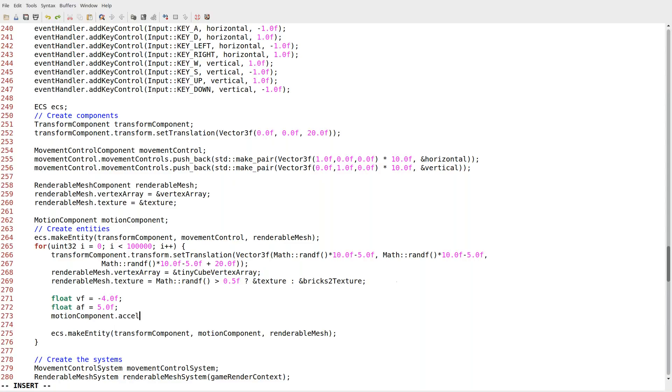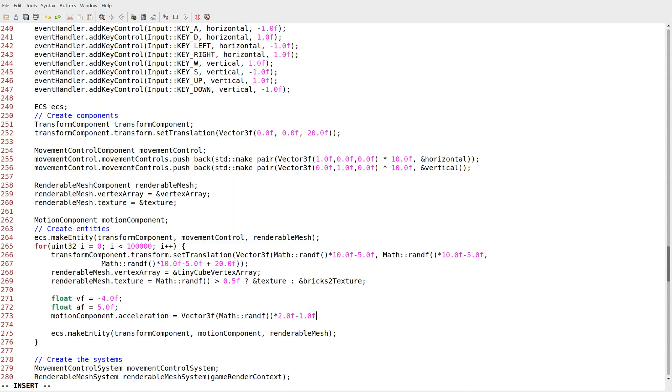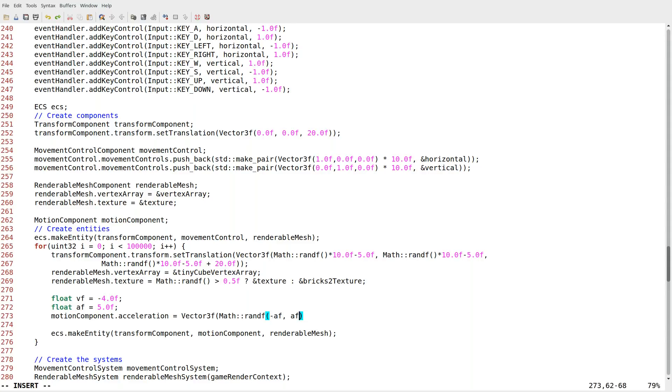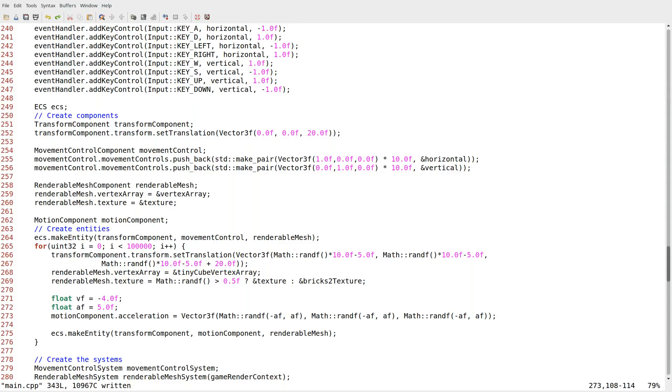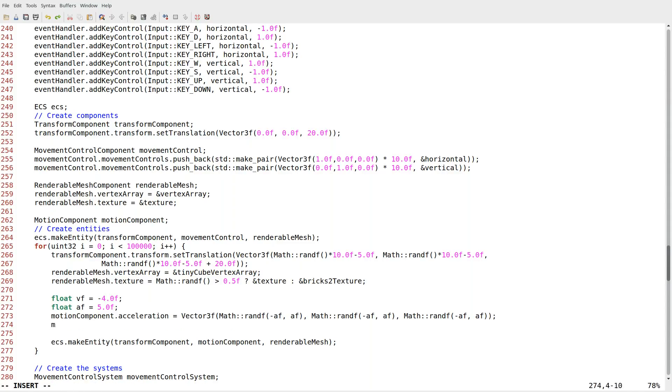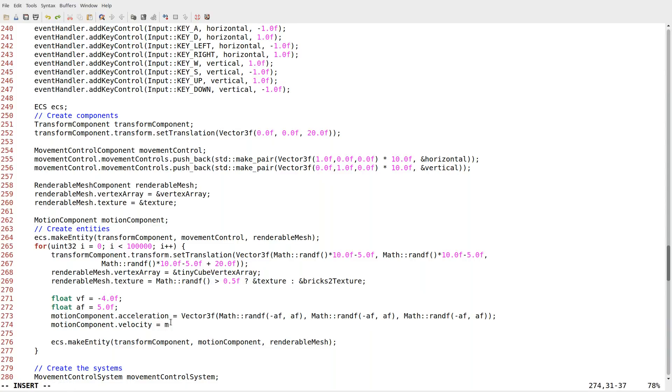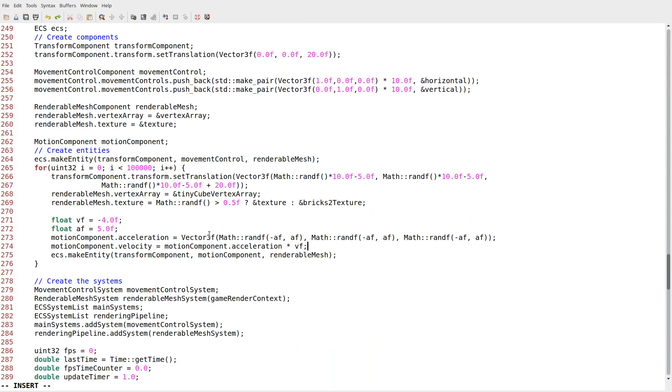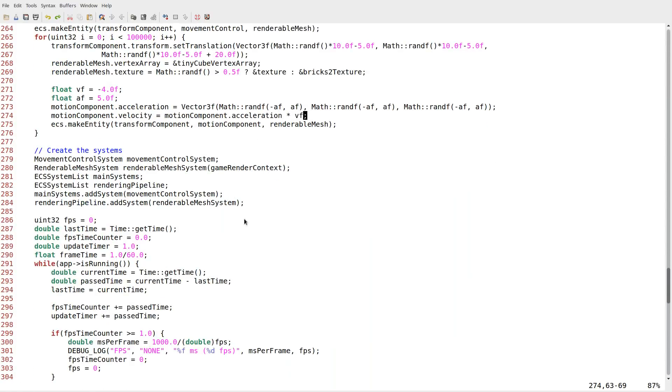So now what I need to do is actually set this in my motion component. Motion component dot acceleration equals vector 3f. Last time what we did with rand is we multiplied it by 2 minus 1 to give it a range of negative 1 to positive 1. That's a fine way to do it, but I'm going to do it the parameterized way this time of negative af to positive af. I'm just going to do this for all of our parameters. This is our acceleration. Every entity we're making has a random acceleration. What I'm going to do is set the velocity equal to the acceleration times the velocity factor. So velocity is going to be based on acceleration. And there we go. Now all our entities have a motion component.